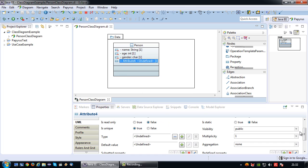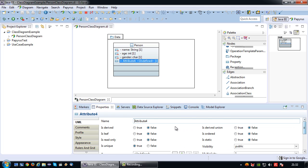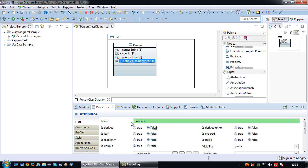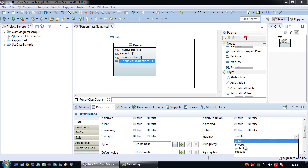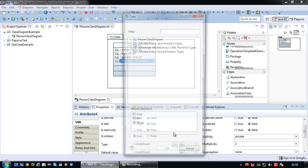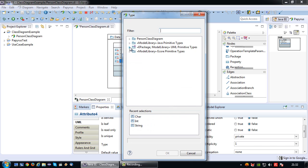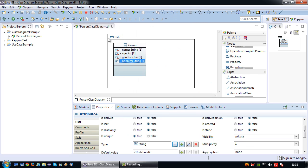Last attribute is going to be hobbies, will also be set to private, and the data type will be string.